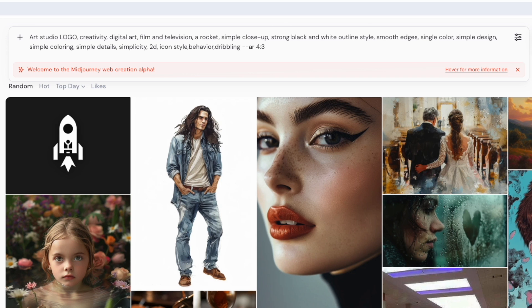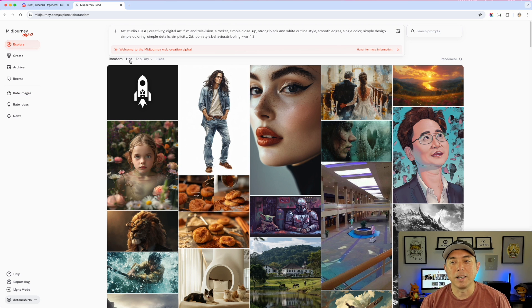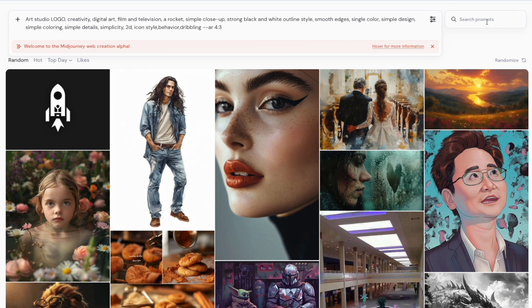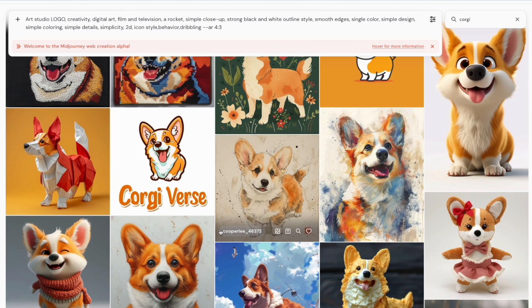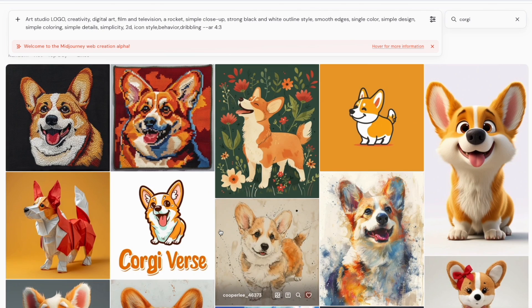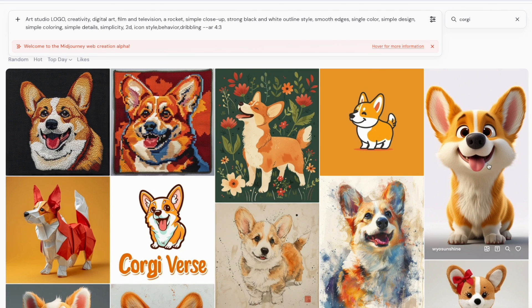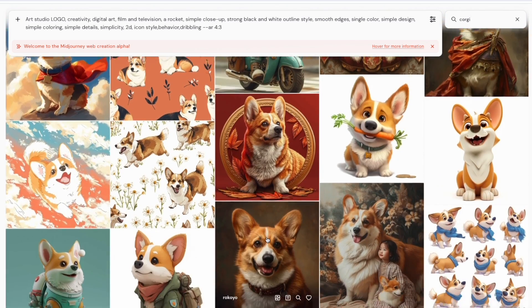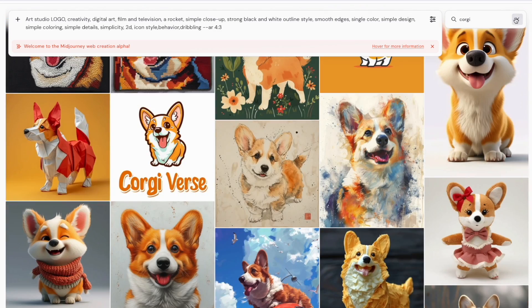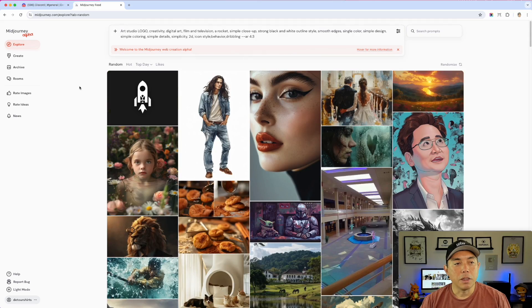You can also search prompts. If you're looking for something, let's say we search for 'corgi' — it searches everything anyone has done for corgis. If you're looking for a specific style it's really cool, because there are so many different styles — you can find a cartoony one, a vector one, and use those as a base for your style.